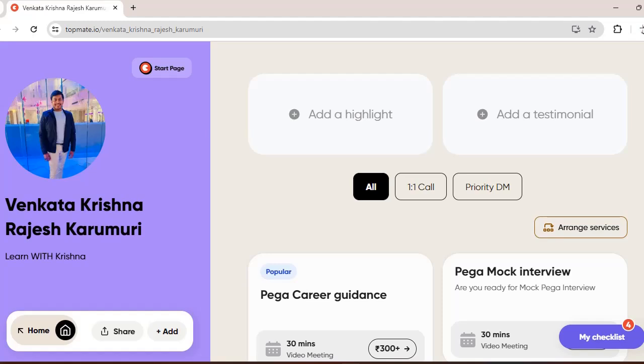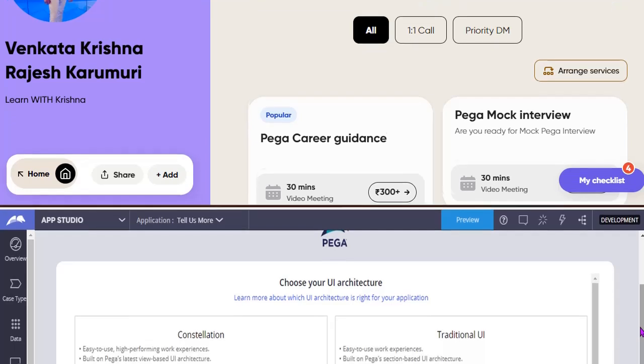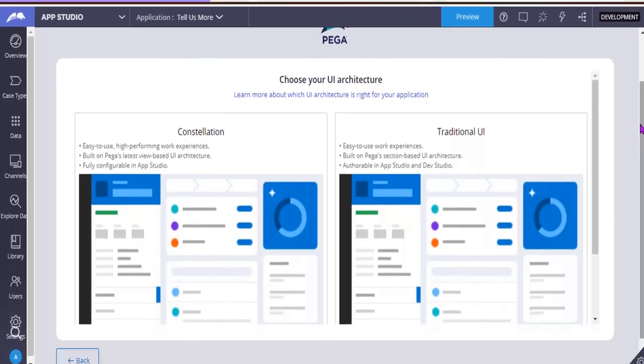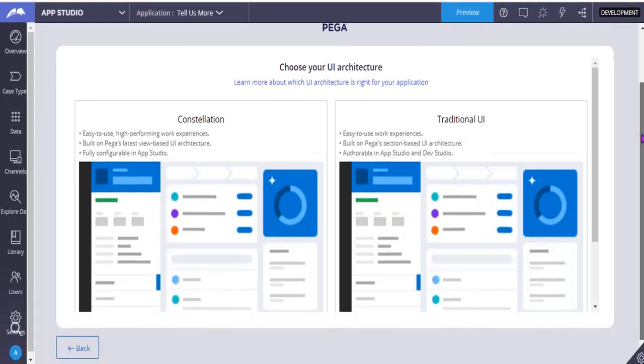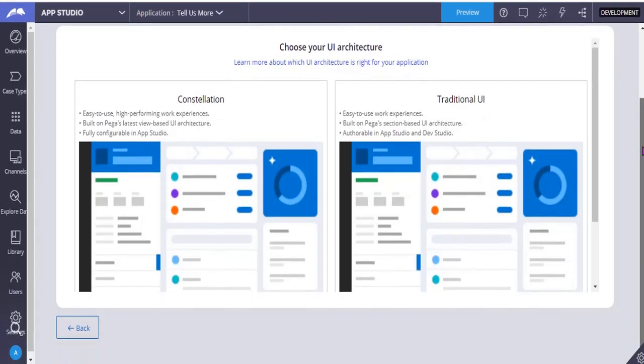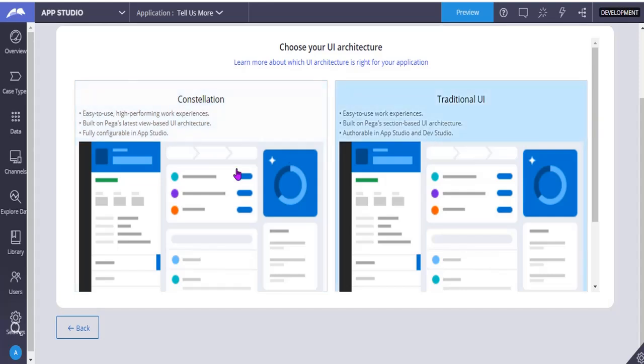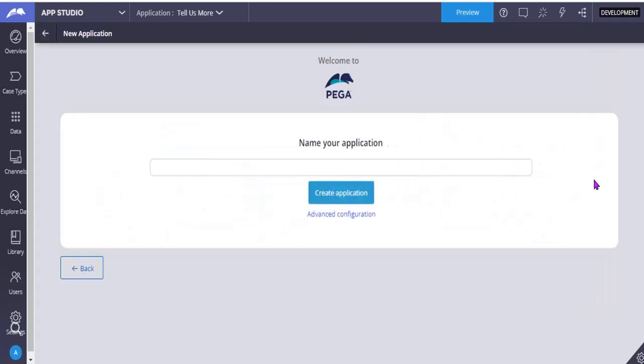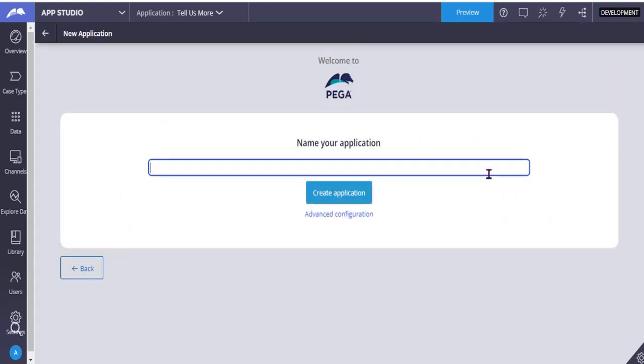So from App Studio, when you click on new application, you have selected build from scratch, and here you can see traditional application. You have to give some name to the application.